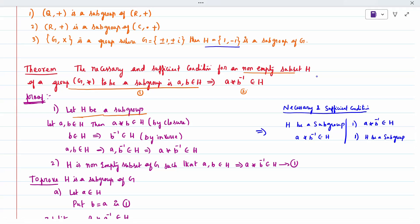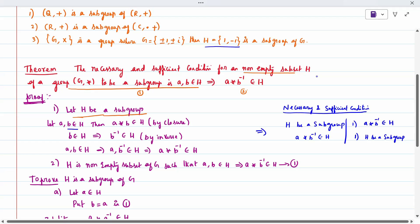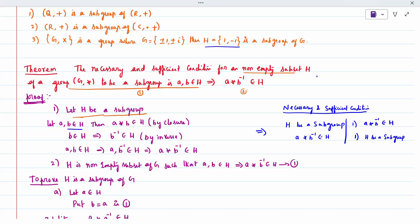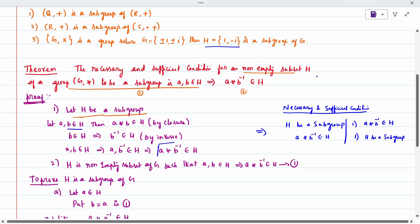First case: I take H to be a subgroup. Since A and B both belong to H, by the closure property A star B belongs to H. Also, since B belongs to H, then B inverse also belongs to H by the inverse property of the subgroup. So if A and B belong to H, then A and B inverse also belong to H, meaning A star B inverse belongs to H. We have proved it.